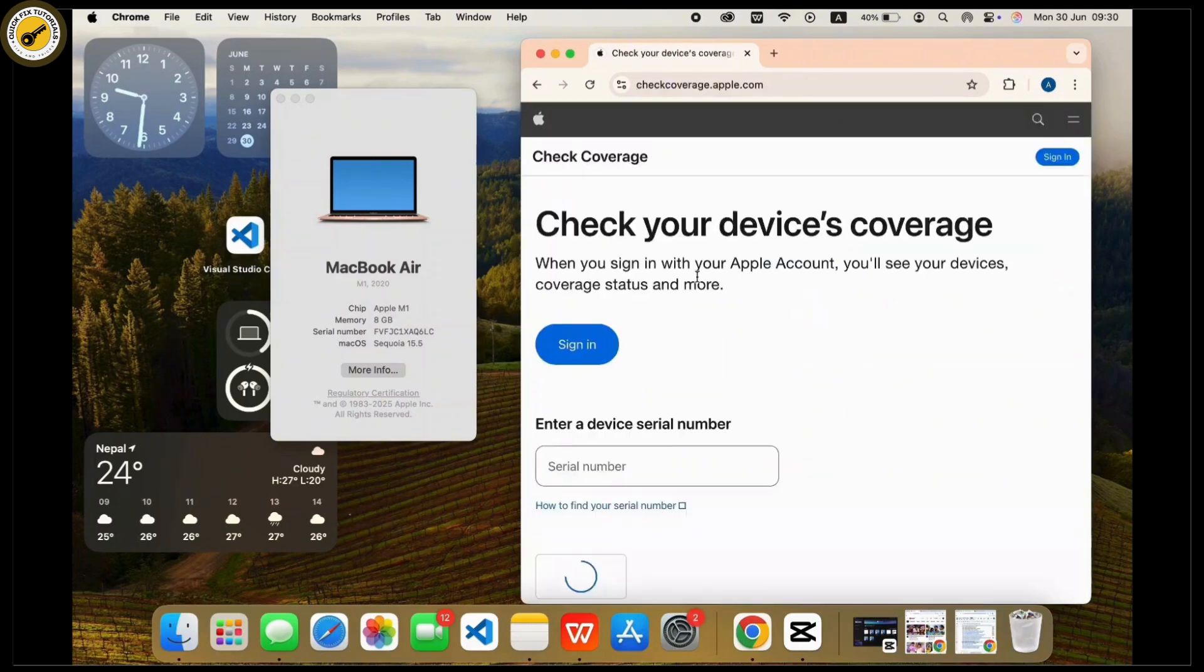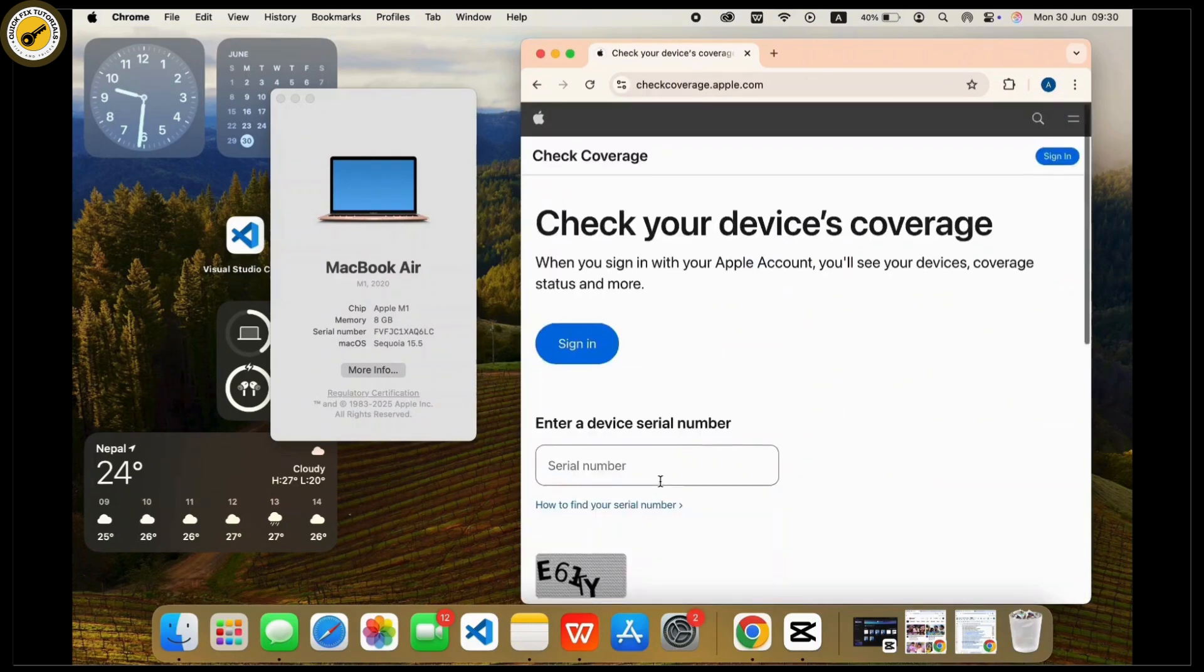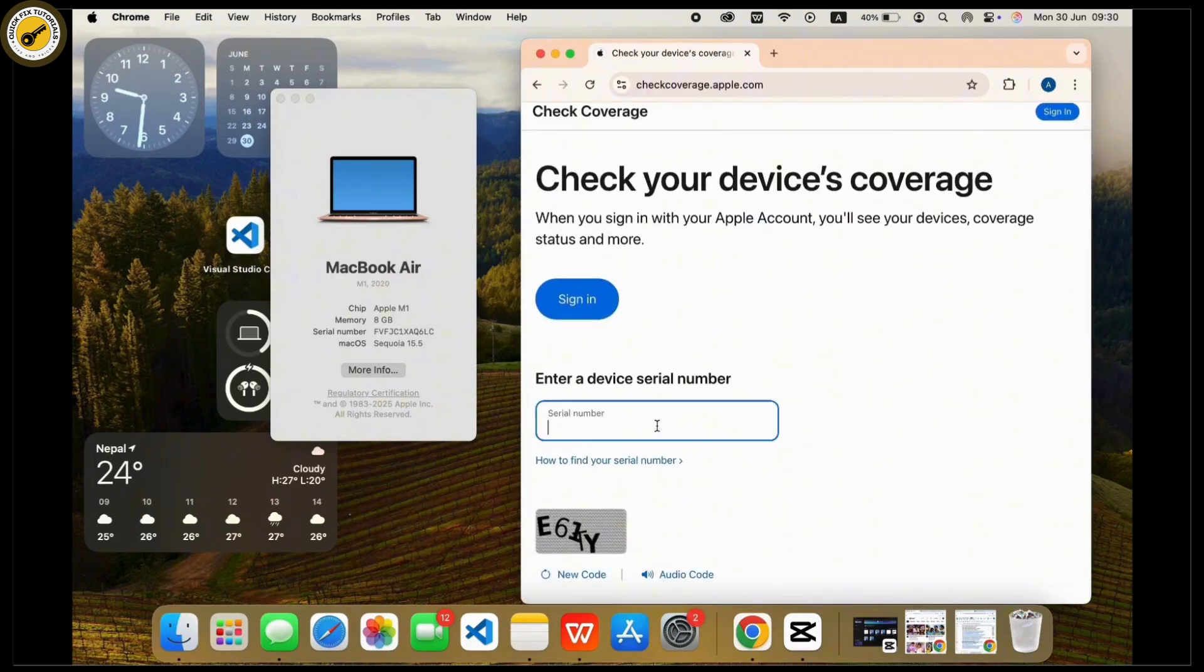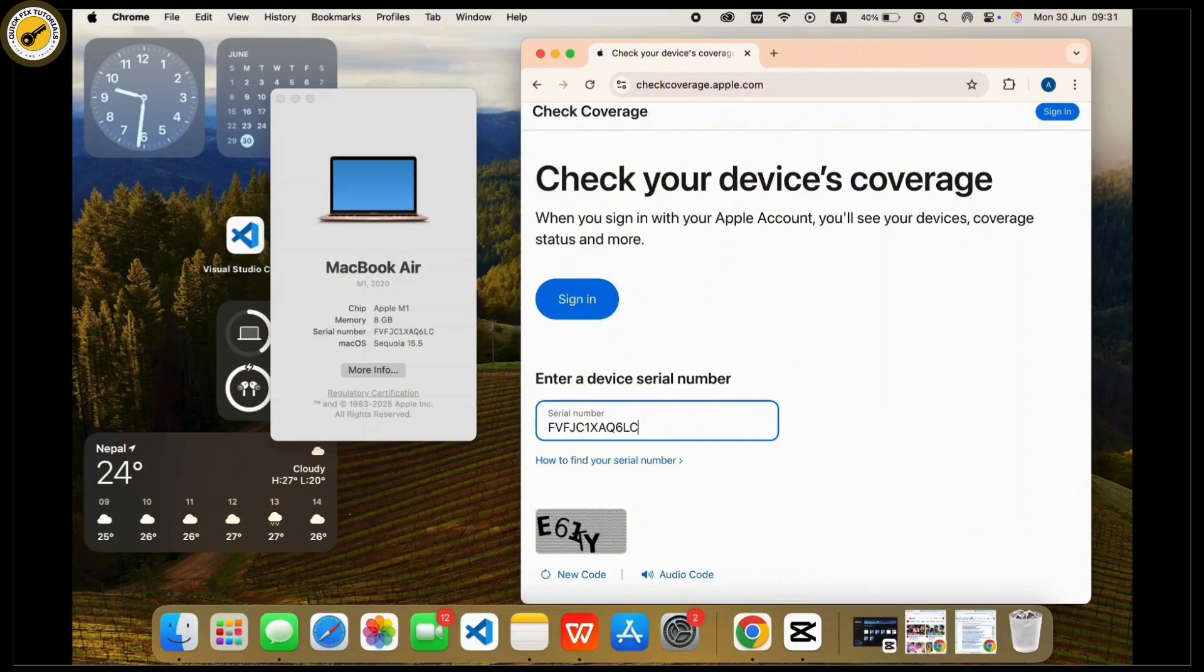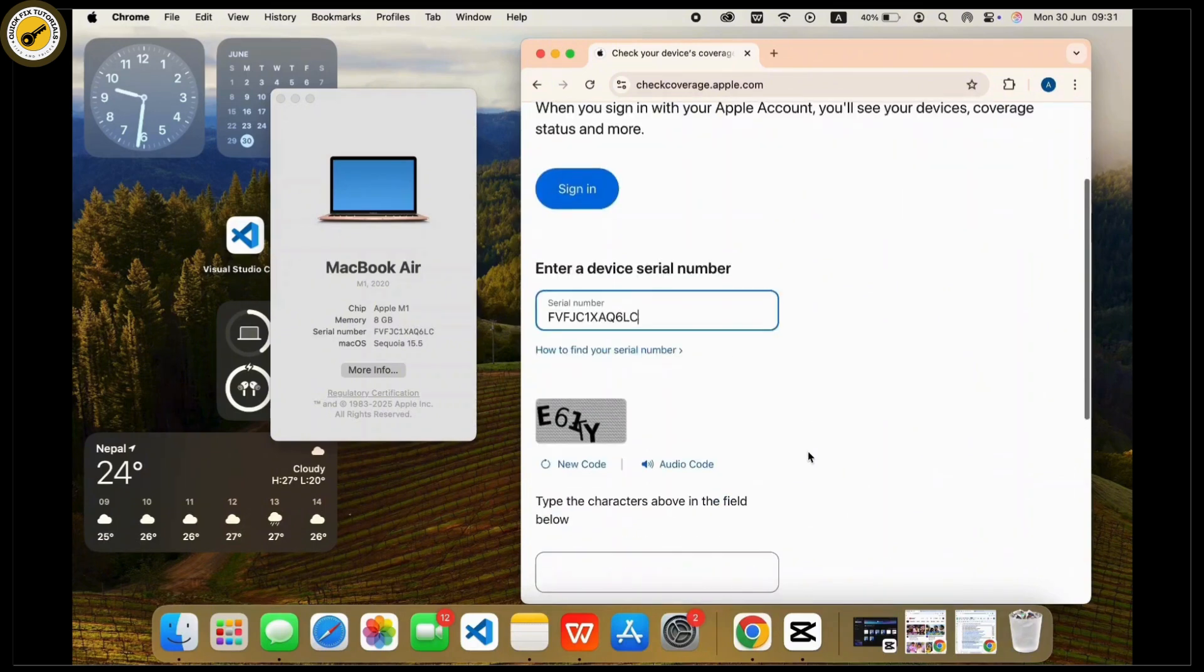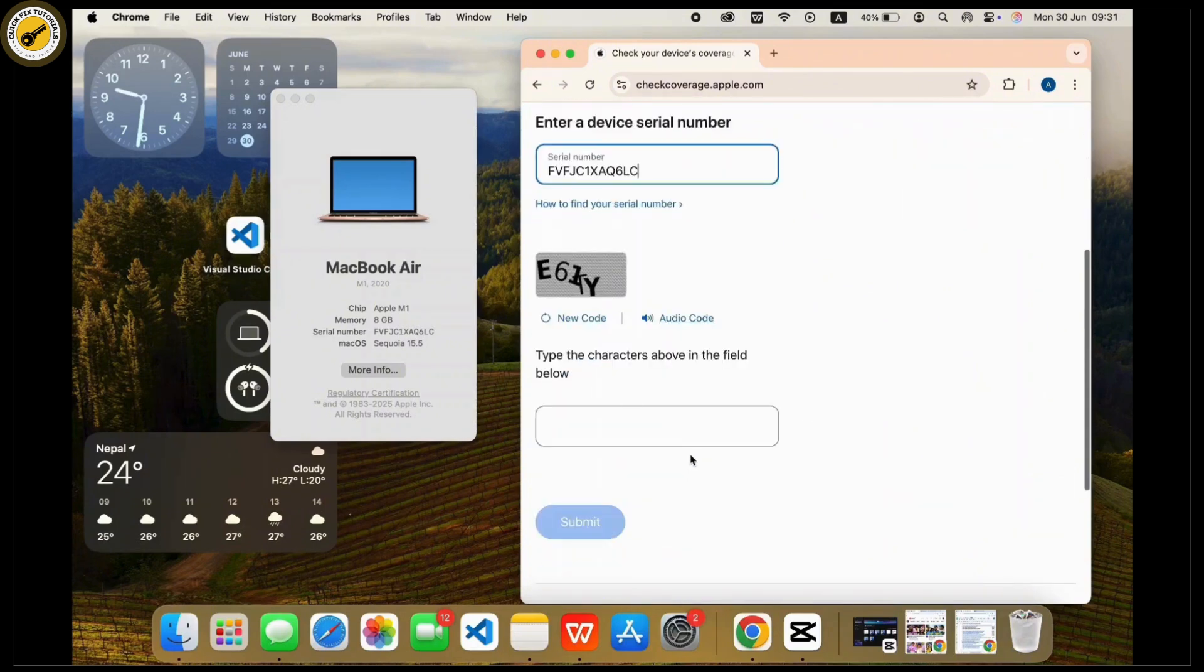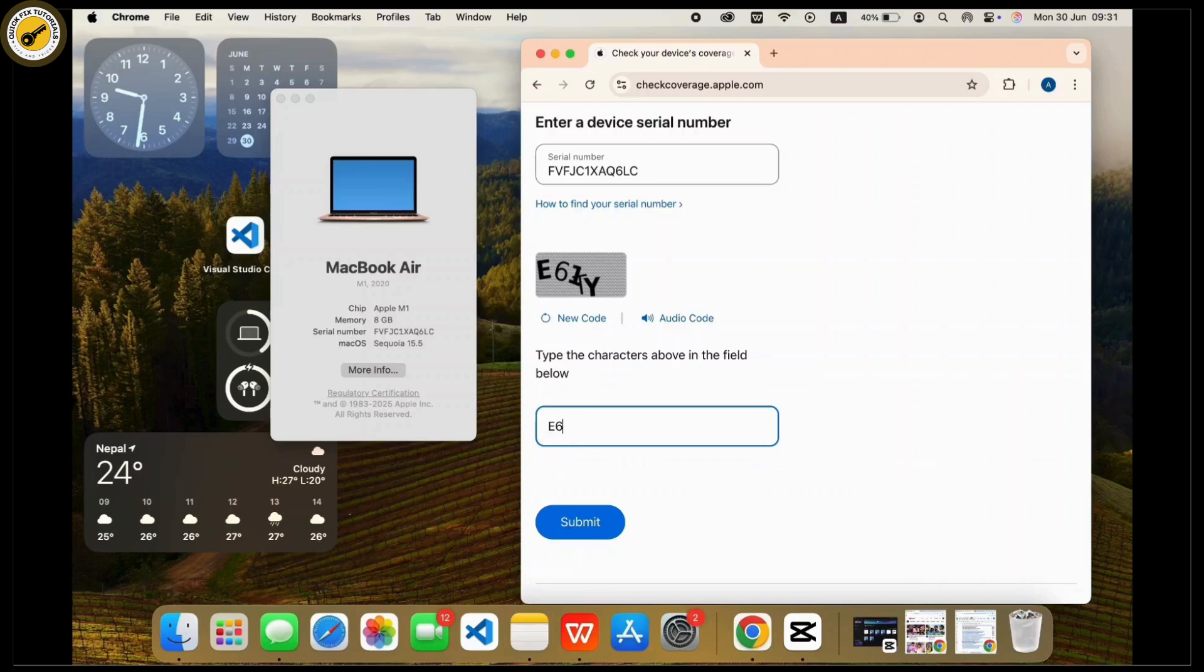All you have to do is enter the serial number you just copied, or you can also simply write it down manually as well. Once you write it down manually, you will have to enter the captcha as well to make sure that you are not a robot. Now complete the captcha and tap on the submit button.